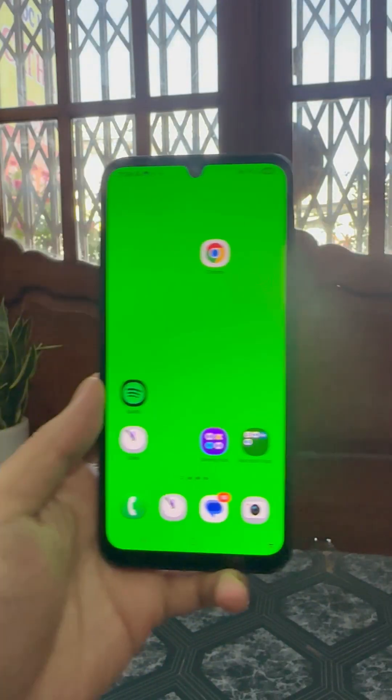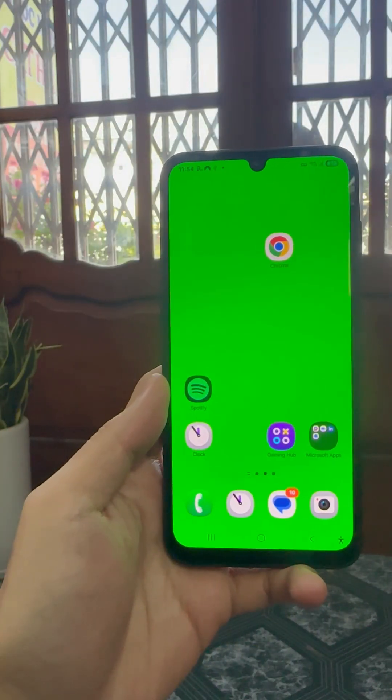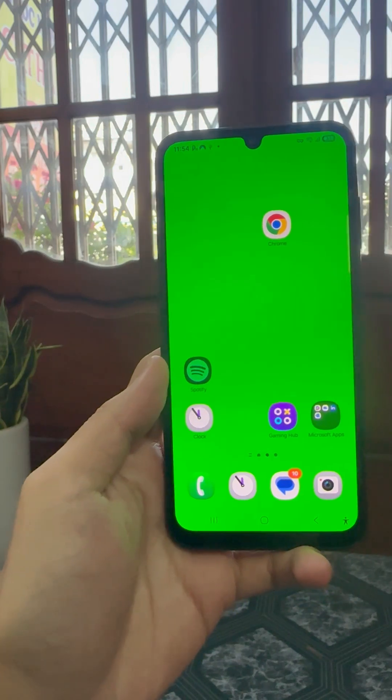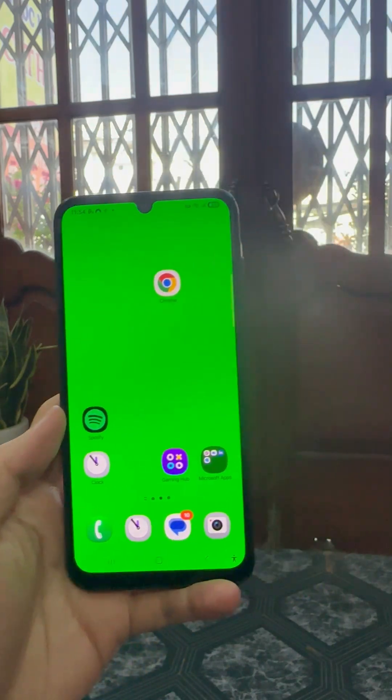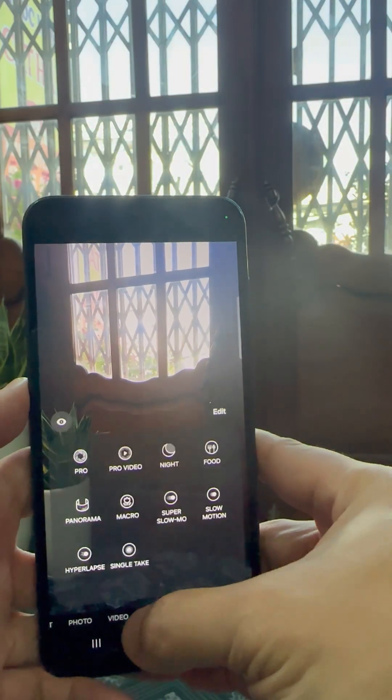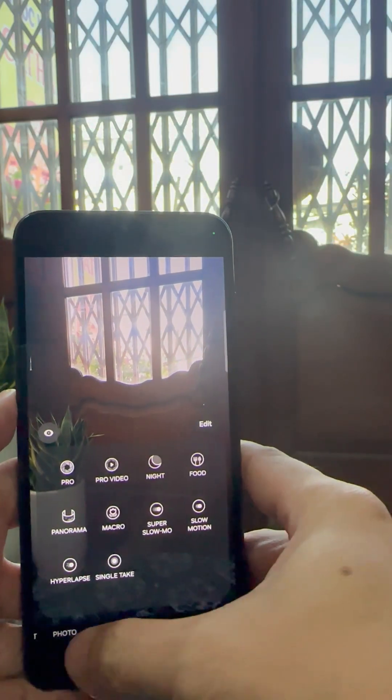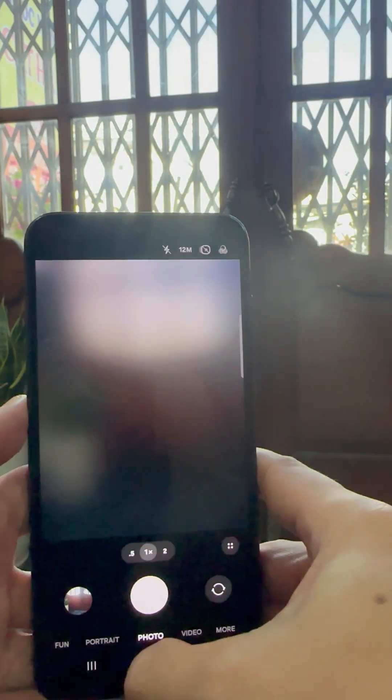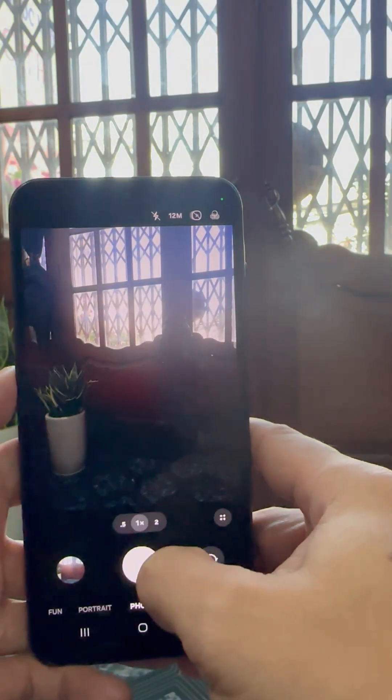Next, record a short video of your phone with the green wallpaper. Then, record another video of your hand holding the phone from the outside.